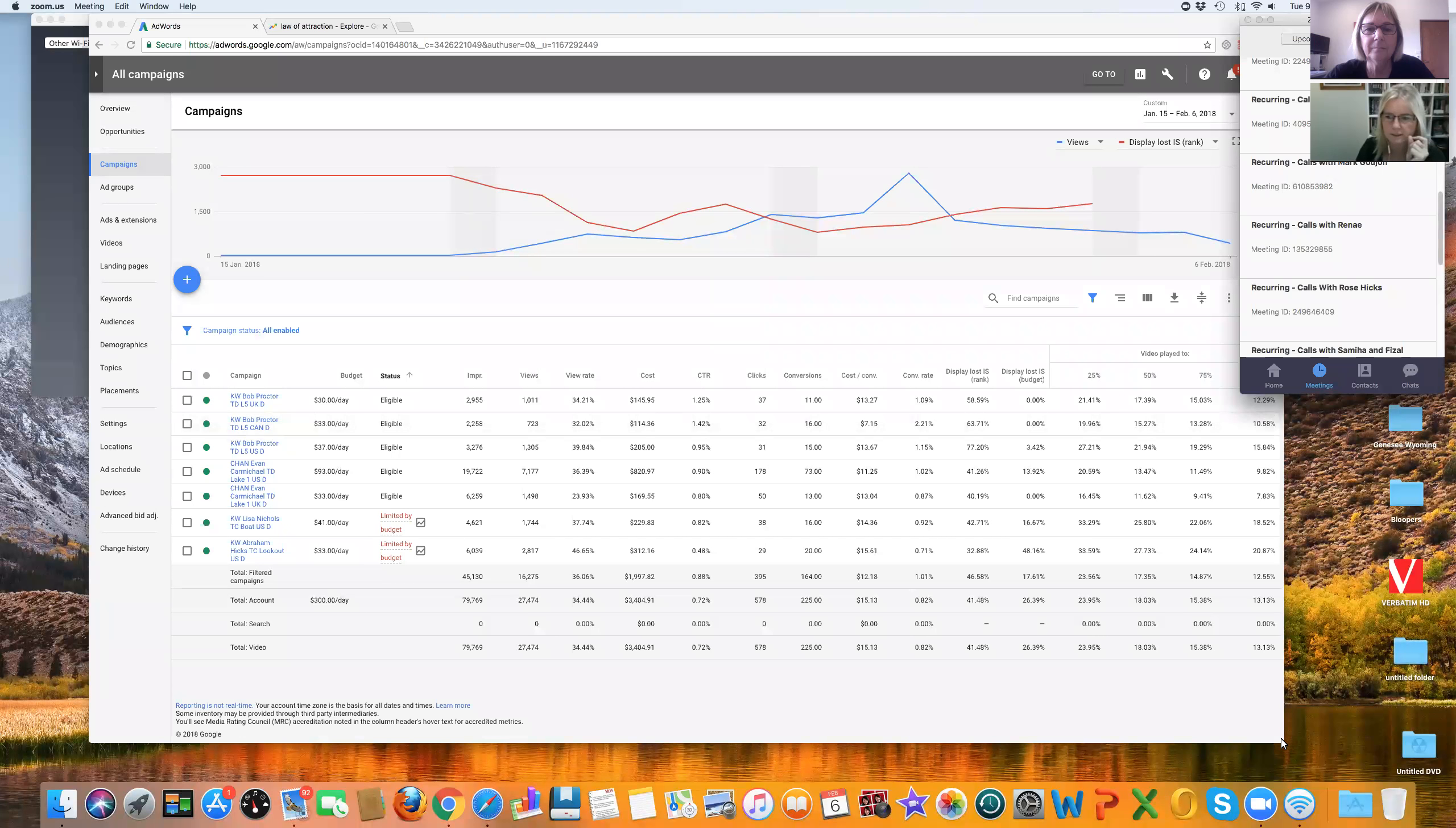Actually I'll just close out this calendar first, just close out a few things. I'll just share screen. Okay, can you see that? Yeah.